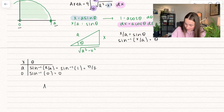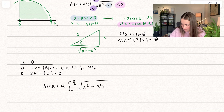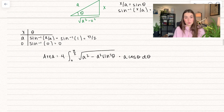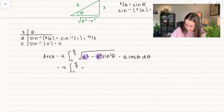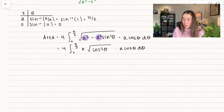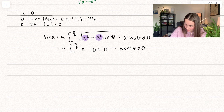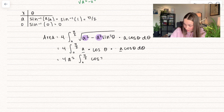Setting up the full integral: 4 times the integral from 0 to pi over 2 of the square root of a squared minus a squared sine squared theta, times a cosine theta d theta. Factoring out a squared, the square root of a squared is a, leaving the square root of 1 minus sine squared theta — which is cosine squared theta — and its square root is cosine theta. Pulling out the scalar multiples gives 4 a squared times the integral of cosine squared theta d theta. Using the double angle identity, cosine squared theta equals one half times (1 plus cosine 2 theta), and bringing the one half out multiplies by 4 to give 2.